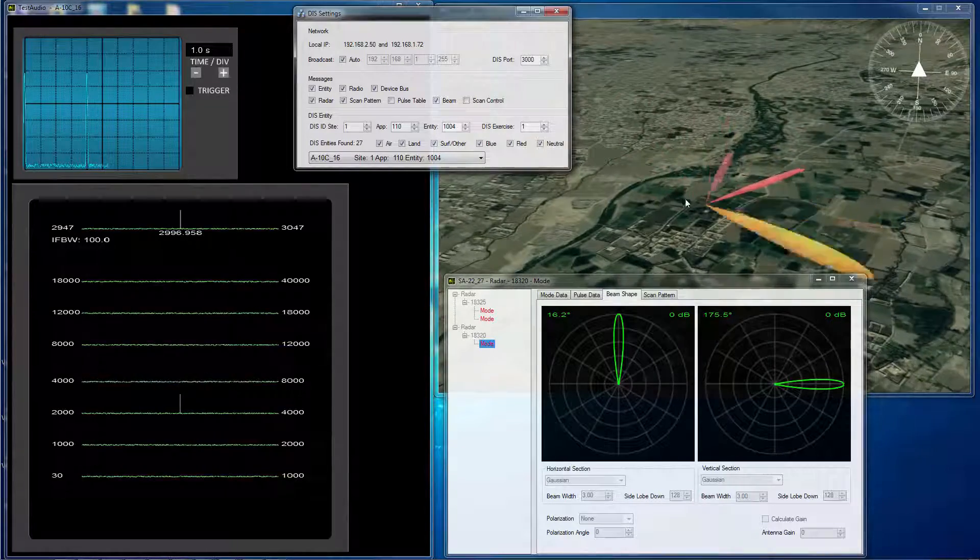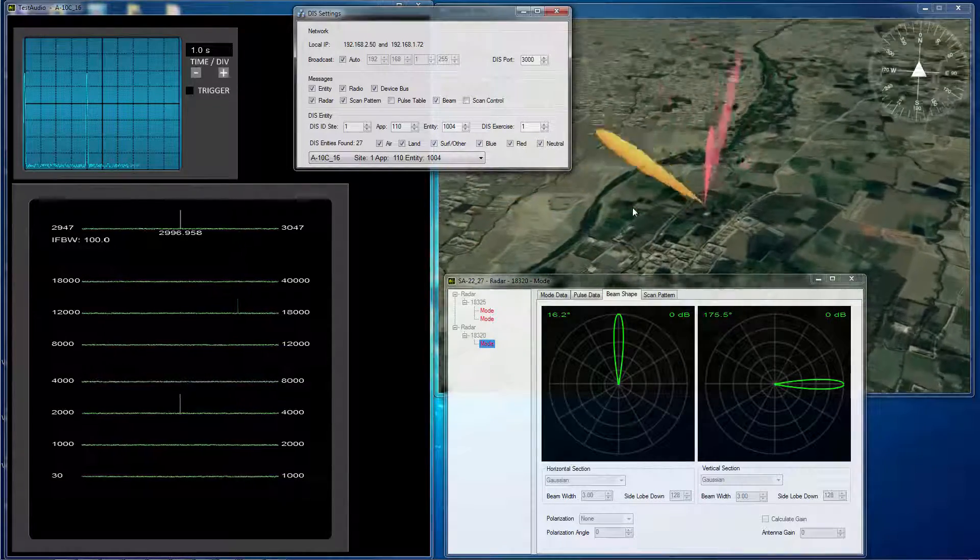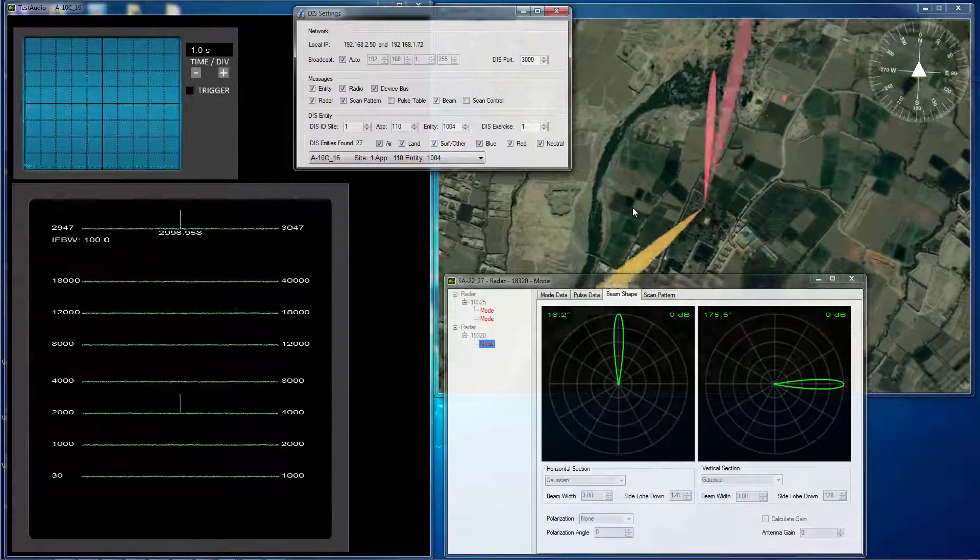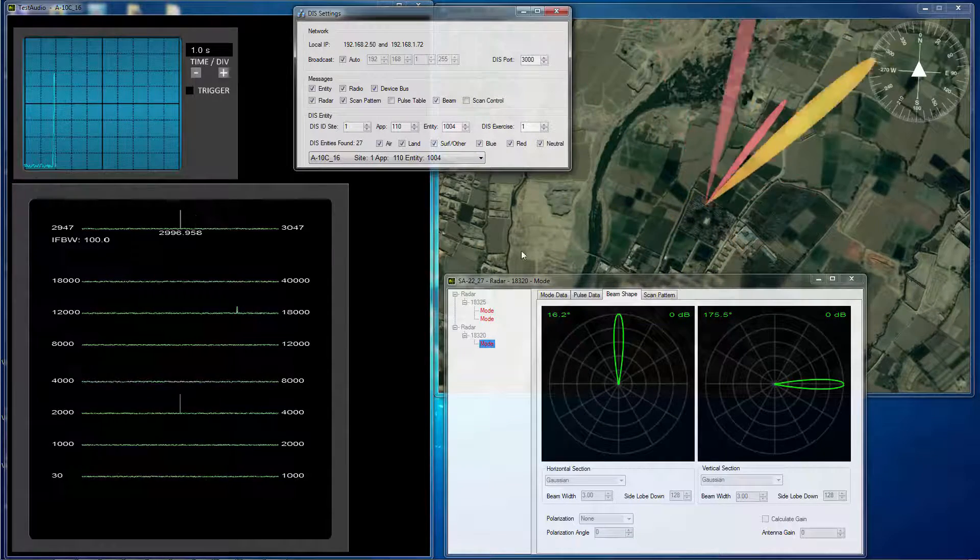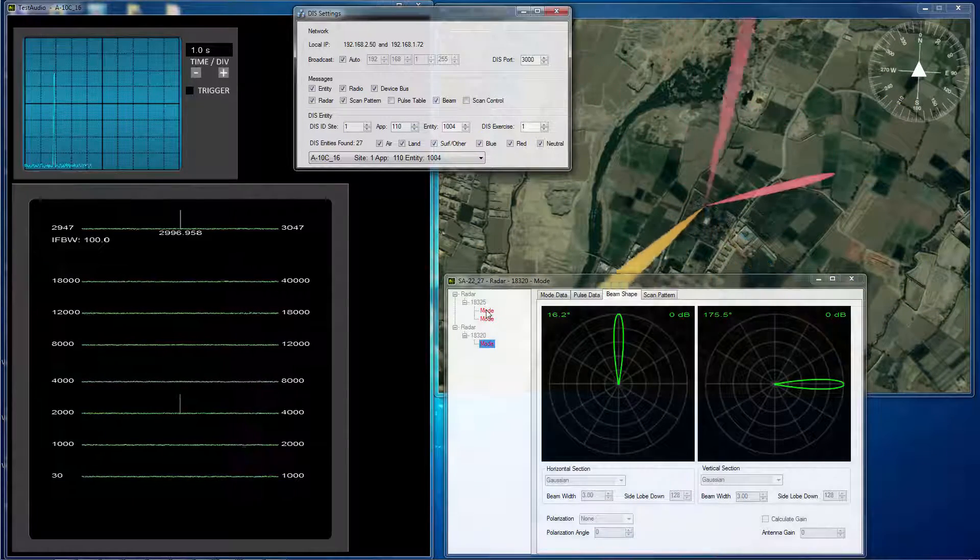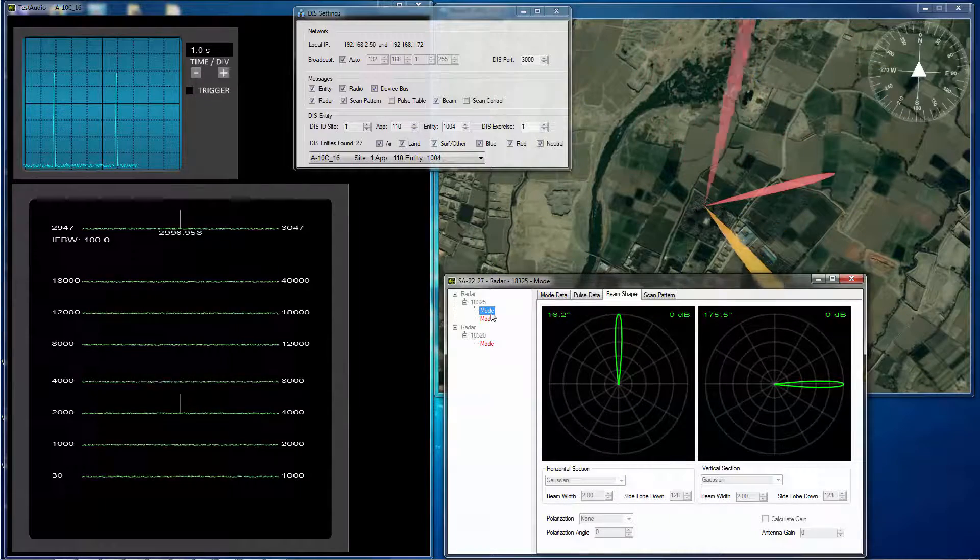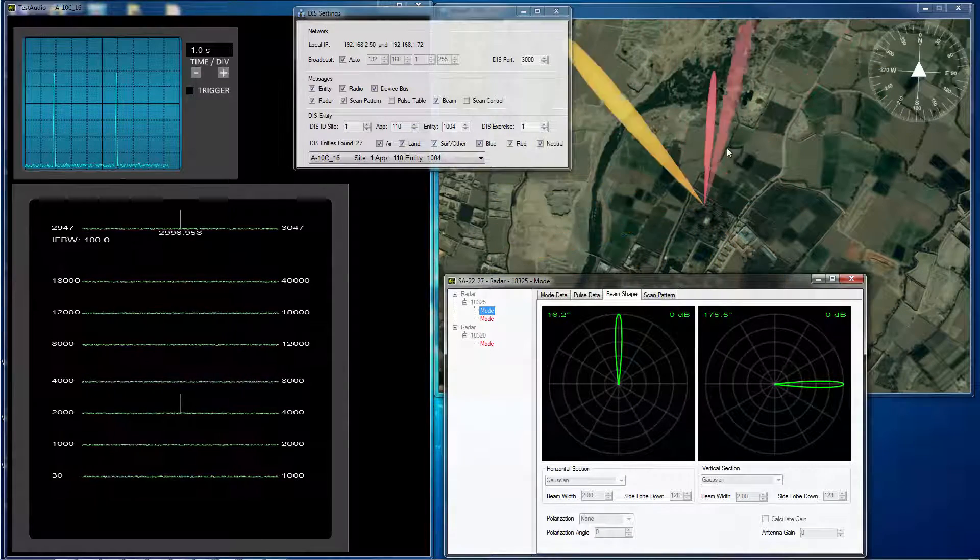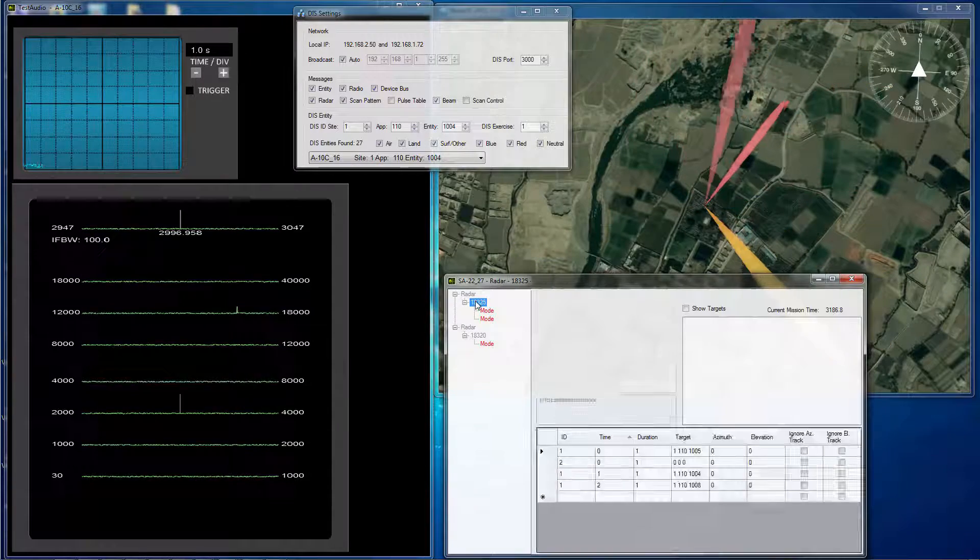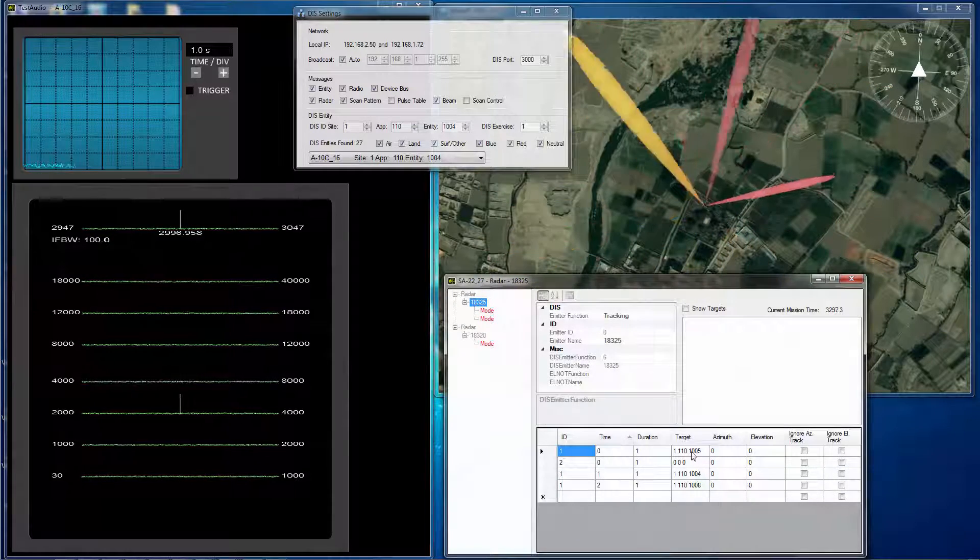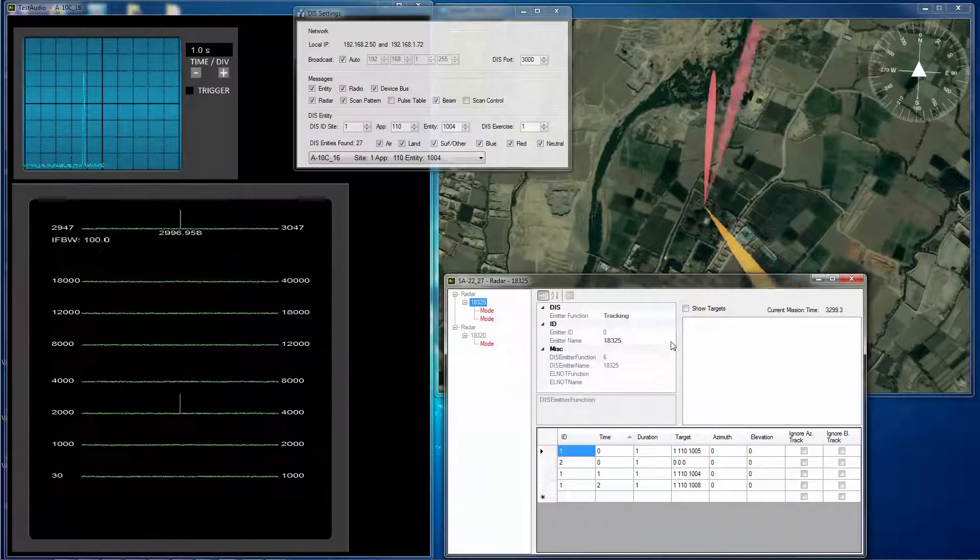You can see the orange beam here is the acquisition beam. And from a top-down perspective, you can see that there is a tracking beam on the target tracker, which is actually tracking three targets, which we can see here. There are three targets, this one, this one, and this one.